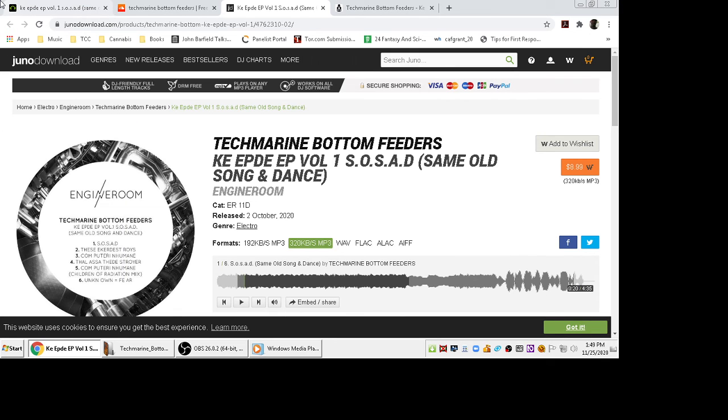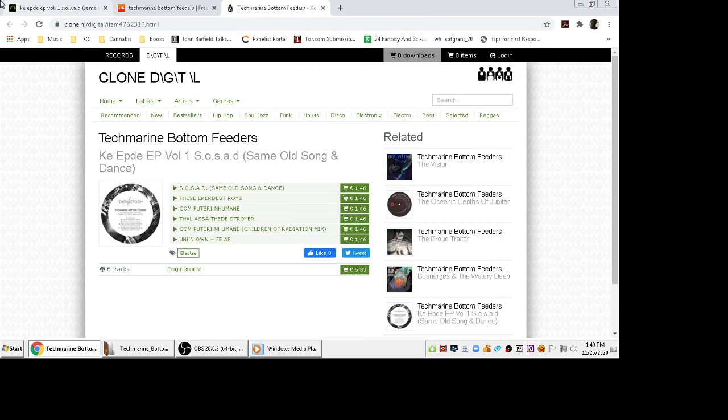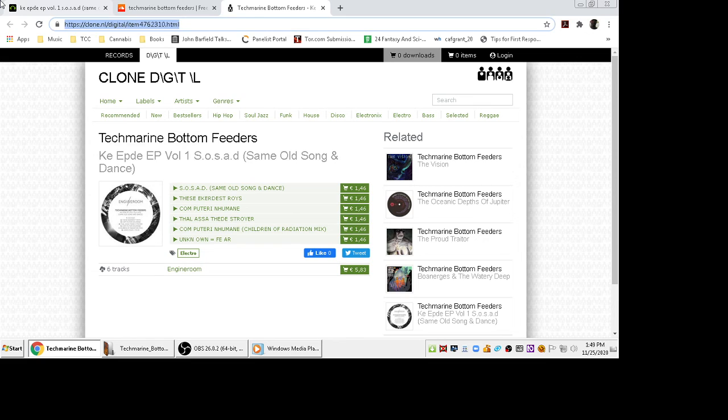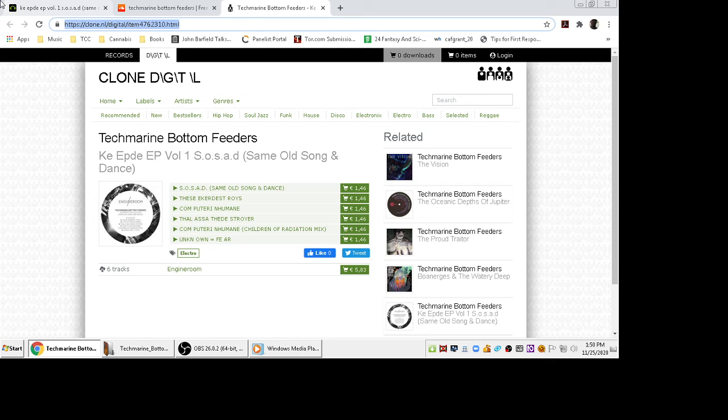So like I said, you get this over on Beatport. Yeah, so this is over at Clone, digital release. So if you got an account over at Clone, go check it out over there.